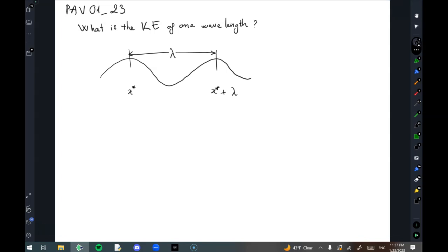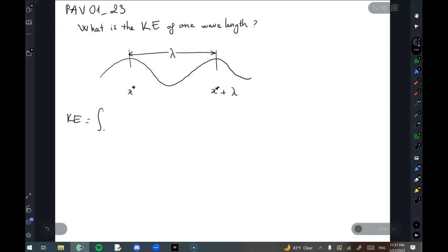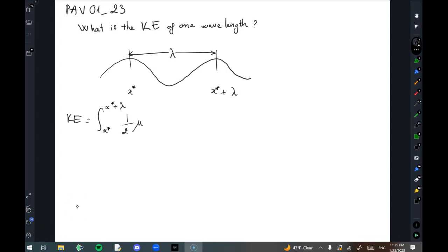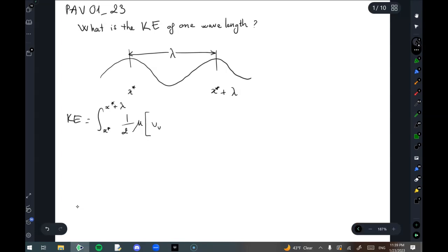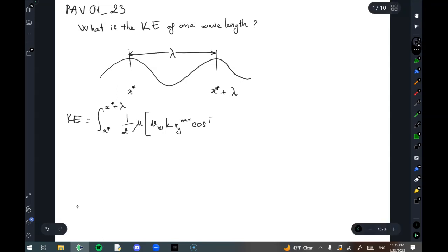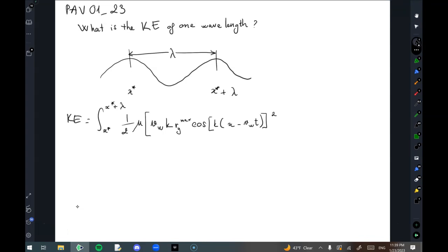So we have the kinetic energy over this one wavelength as the integral of dKE, which goes from x star to x star plus lambda, of one-half mu v_wave times R_y_max — which is the amplitude — cosine of (kx minus v_wave t), all squared, dx.